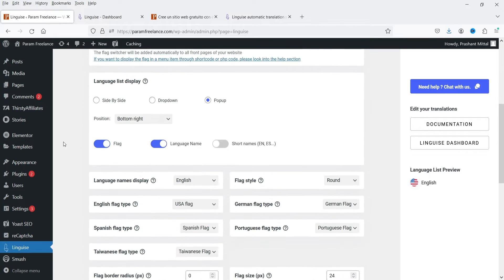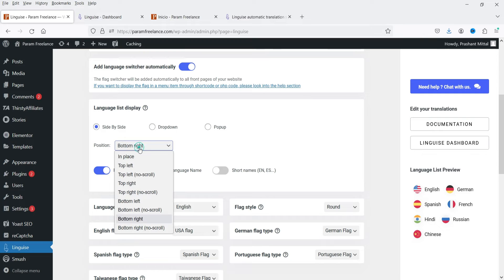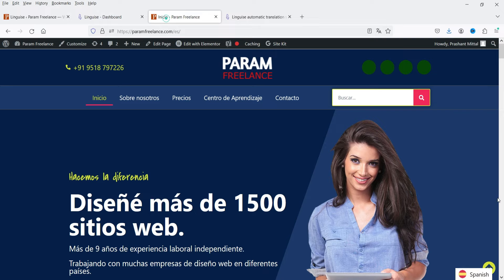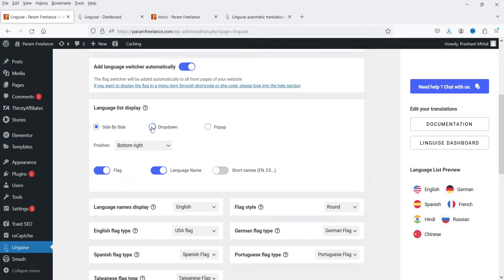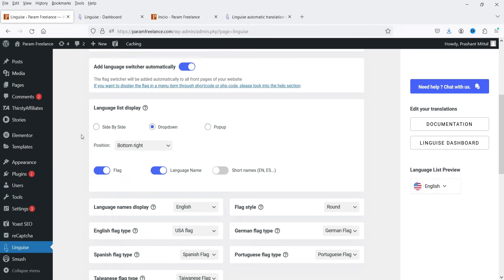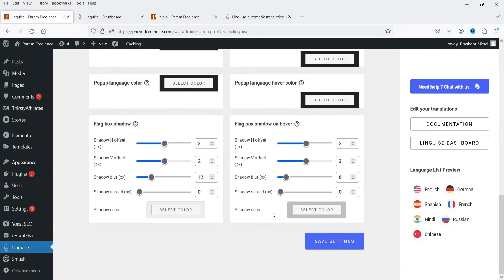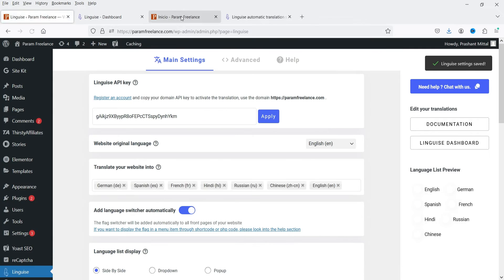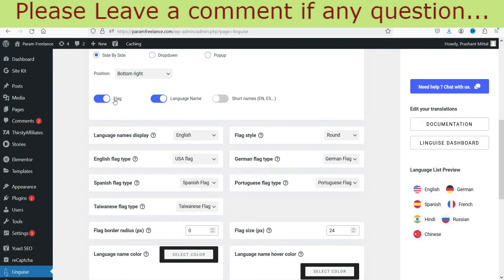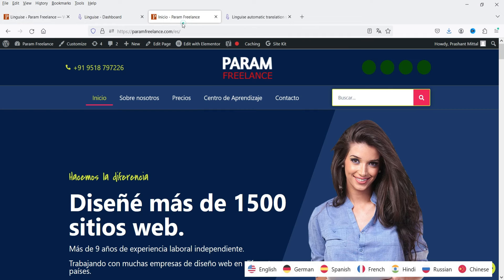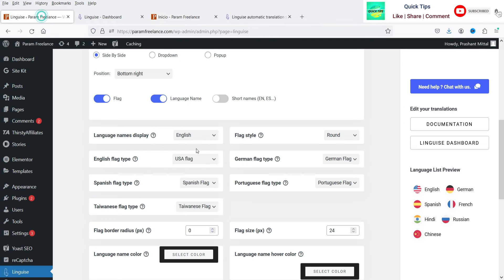Now we can customize the icon in the bottom right-hand corner. Go to Settings — you can change the flag position: bottom right, top left, top right, bottom left. The language selection button is shown using a pop-up by default, but instead you can use a drop-down or side-by-side. If I select side-by-side it will display like that. Save the settings, go back to the website and refresh — you will see all the options side-by-side in the bottom right-hand corner. You can also change the position.